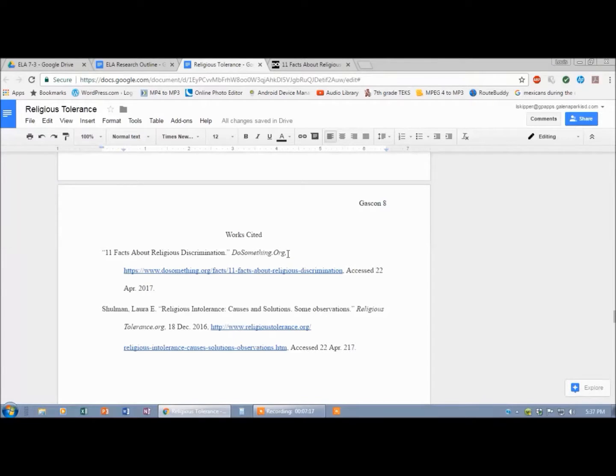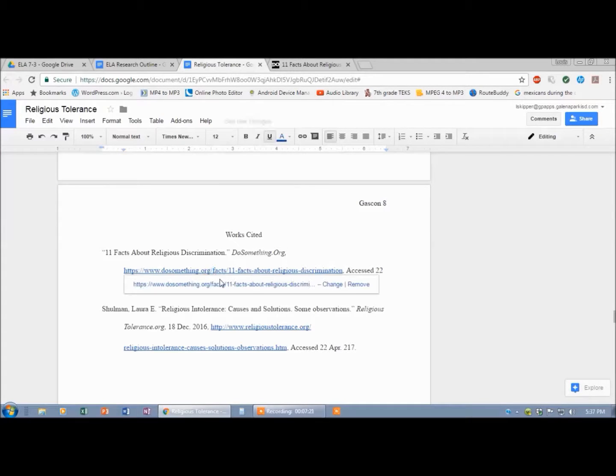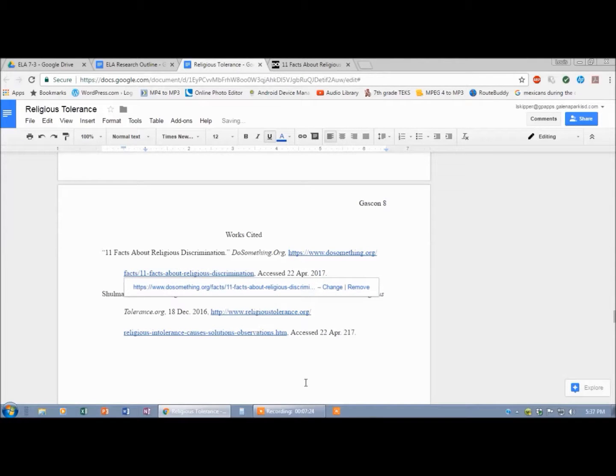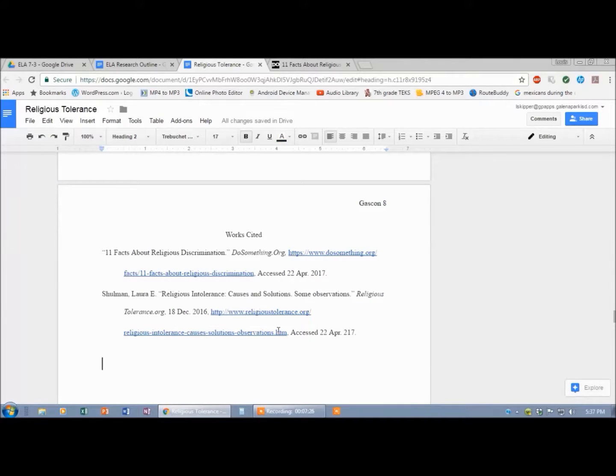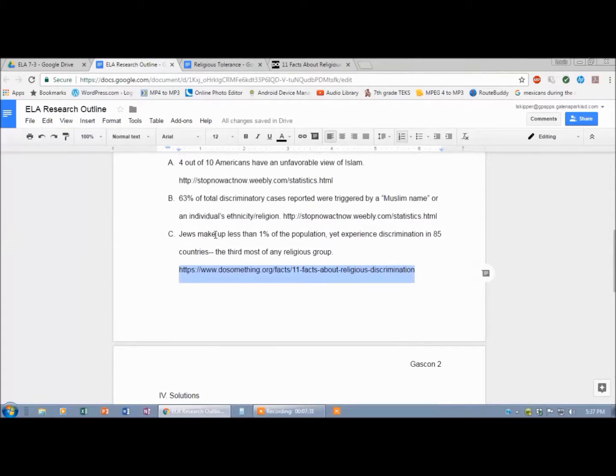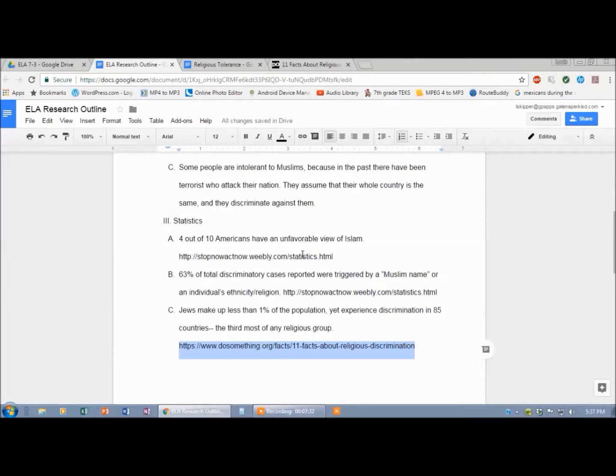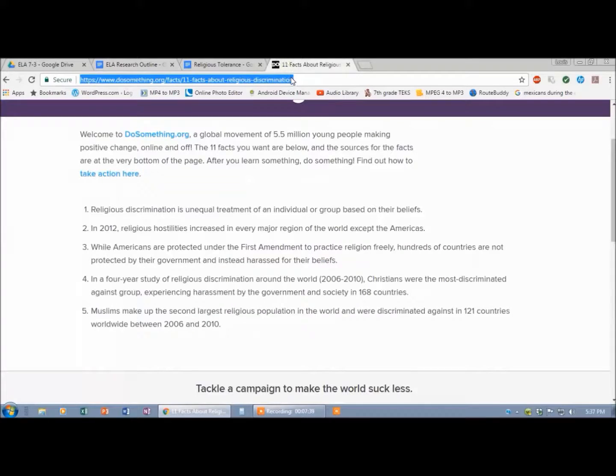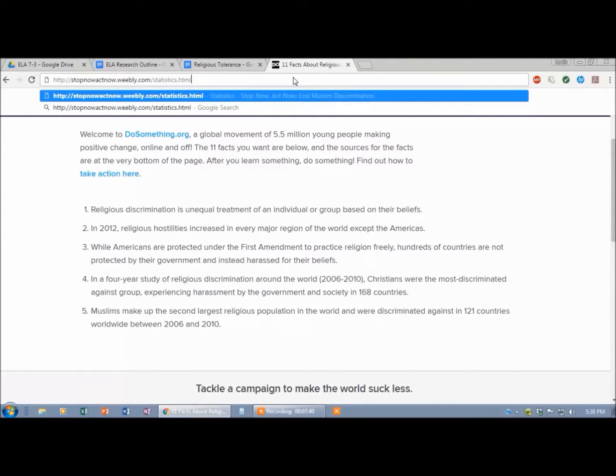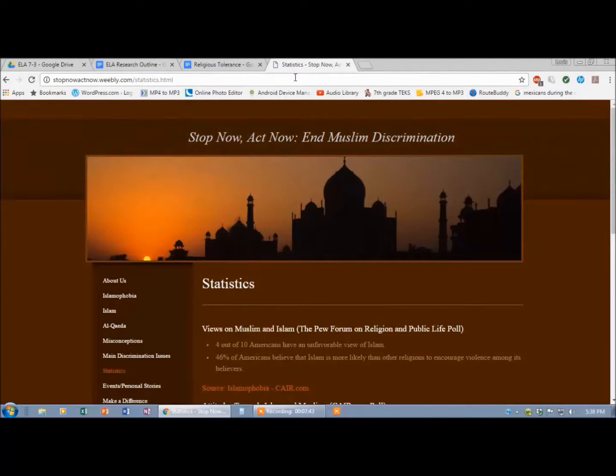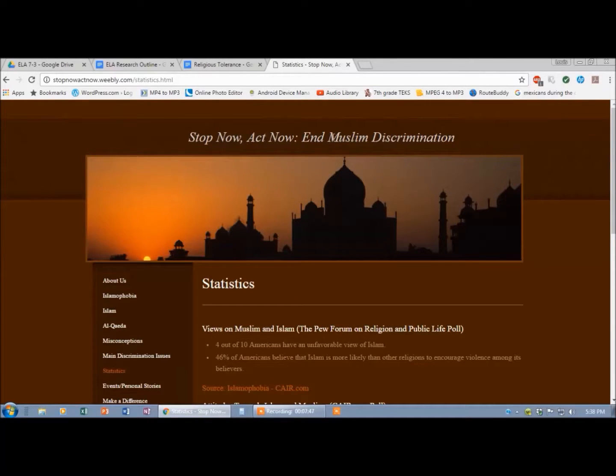Now I've got some space. Maybe this will fit. Let's see. Sure does. Hit tab. And got that done. Go back for the next one. Back to the outline. Stop. Now watch. Weebly.com, Weebly sites are just made by regular people. Not a site I'd recommend because just Joe Schmo made this. The name of this page is Stop now, act now, end Muslim discrimination.